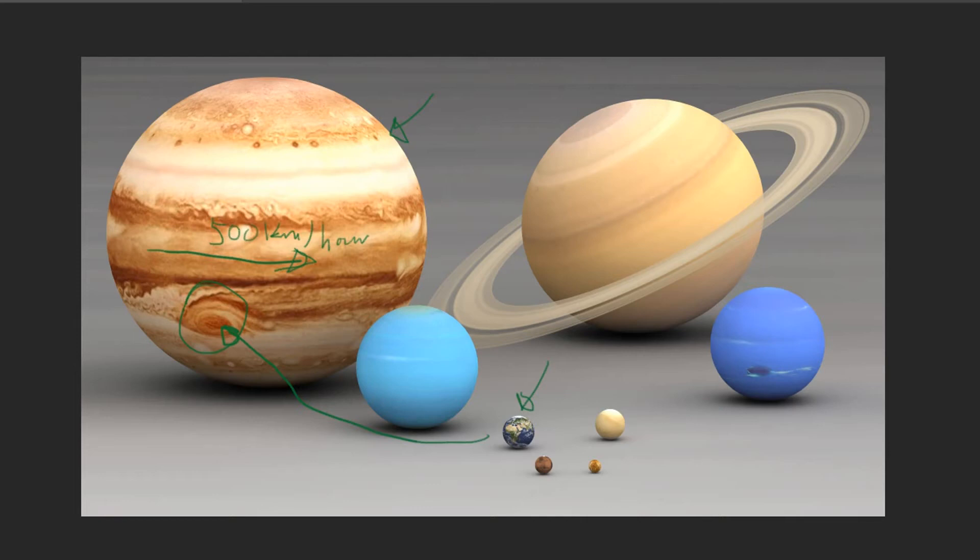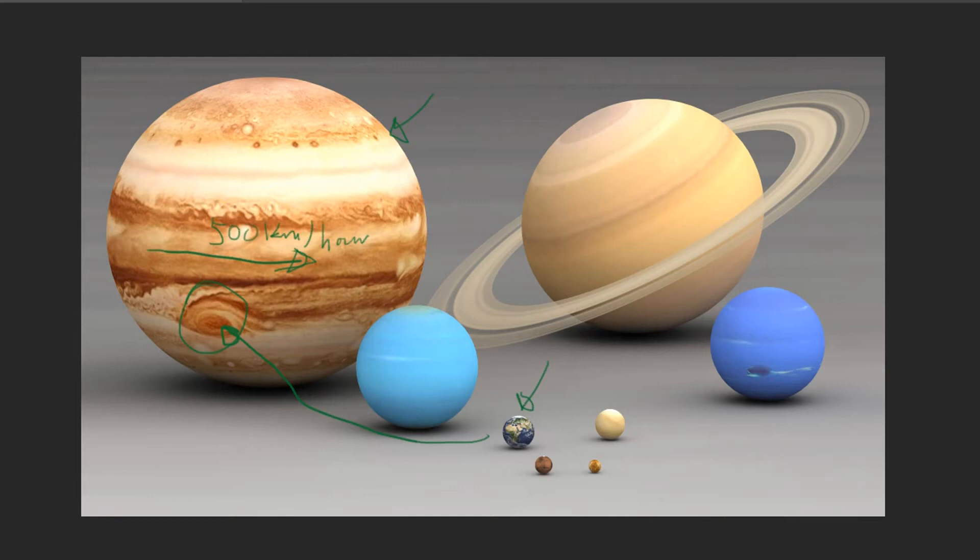When you come closer to the center of Jupiter, which none of us has ever been, then it becomes more and more dense. It's like when you dive down in the water, you can feel the pressure in your head and ears and so on. Jupiter is just wild on this—it just becomes more and more heavy when you go towards the center.